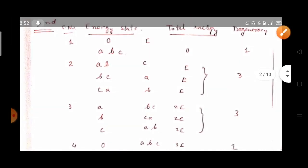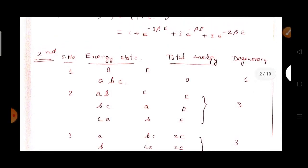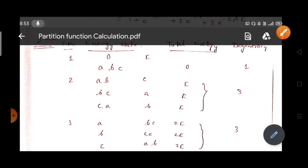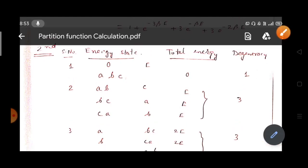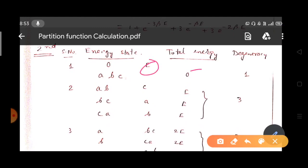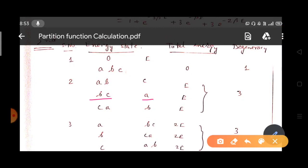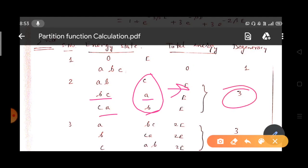First configuration: all three particles a, b, c are at the 0th level and the e level is empty. Since these are distinguishable classical particles we label them a, b, c — if they were indistinguishable we would label them all a. Total energy is 0 + 0 + 0 = 0, with degeneracy 1. Second configuration: two particles at 0th level and one at eth level — giving three sub-cases (a,b at 0 and c at e; b,c at 0 and a at e; c,a at 0 and b at e). Total energy is e, and degeneracy is 3.